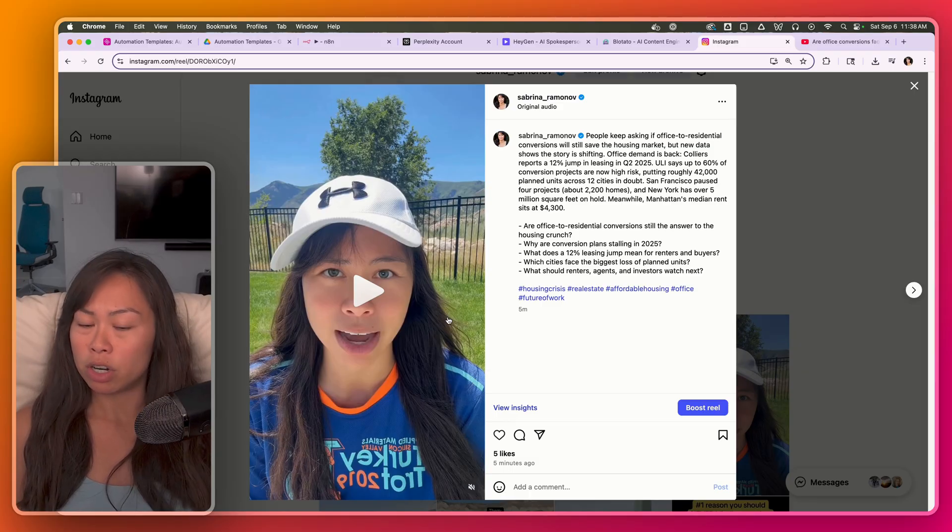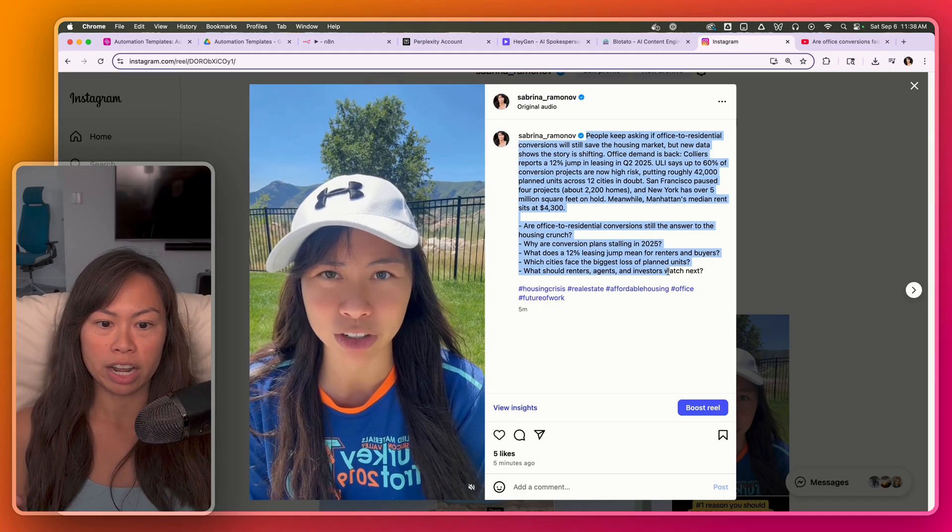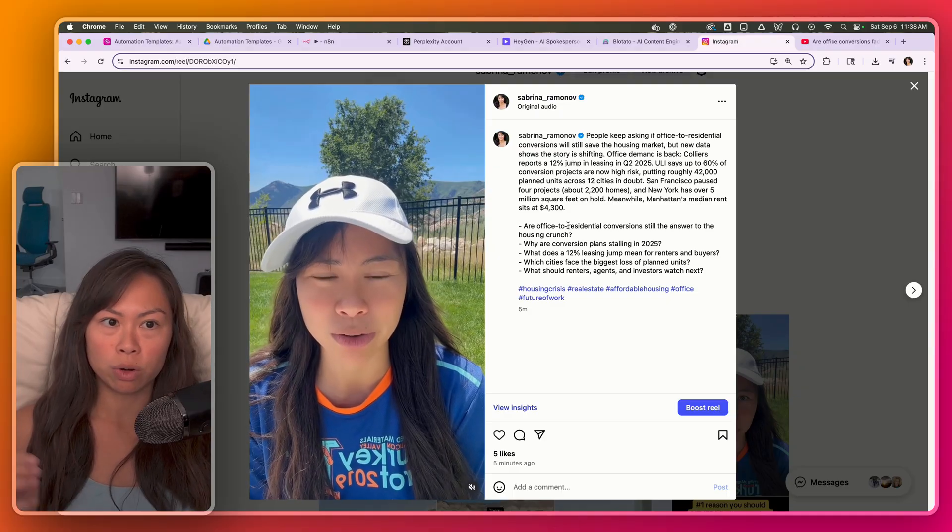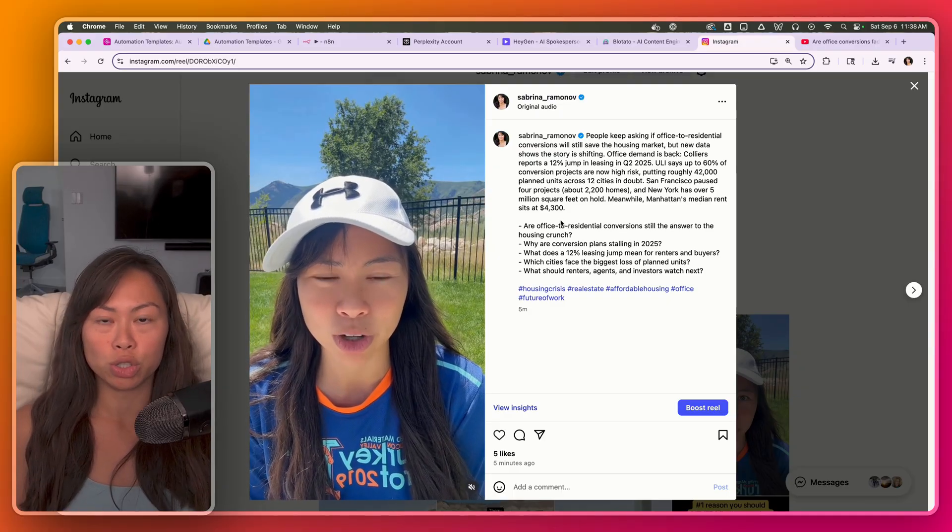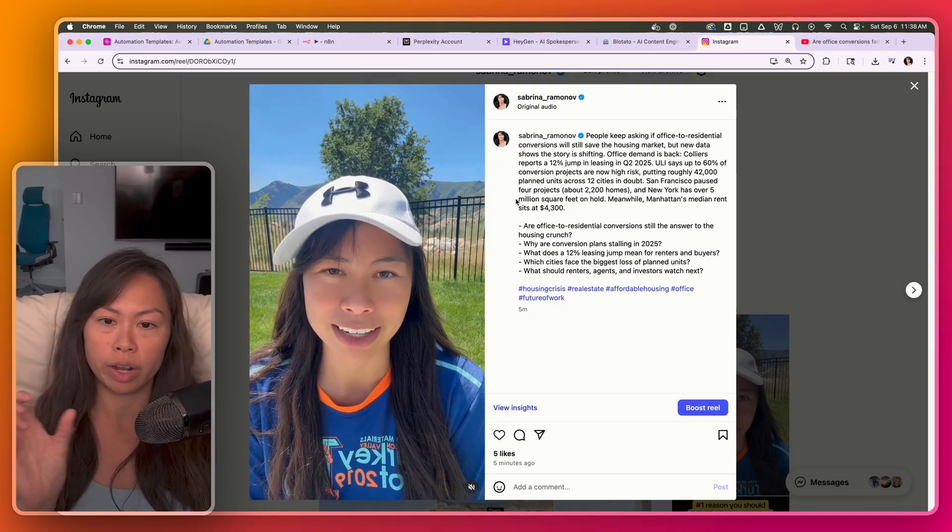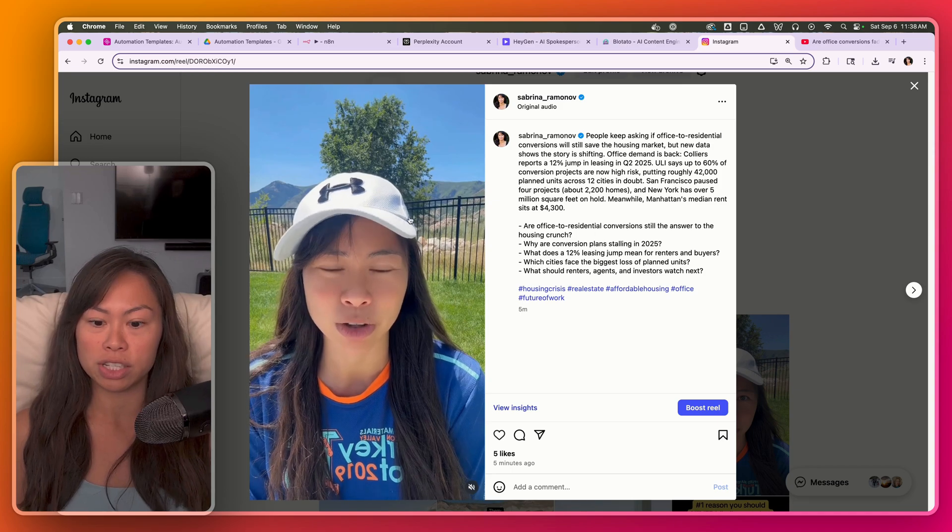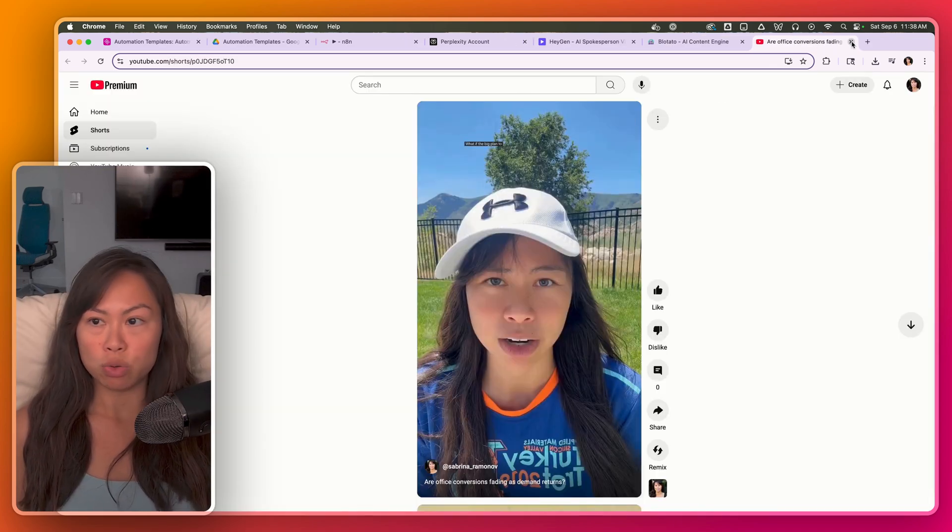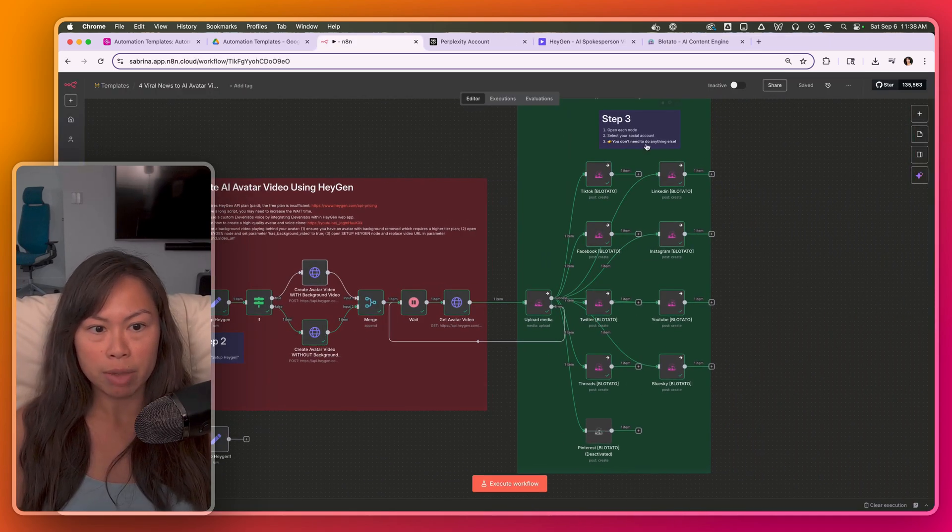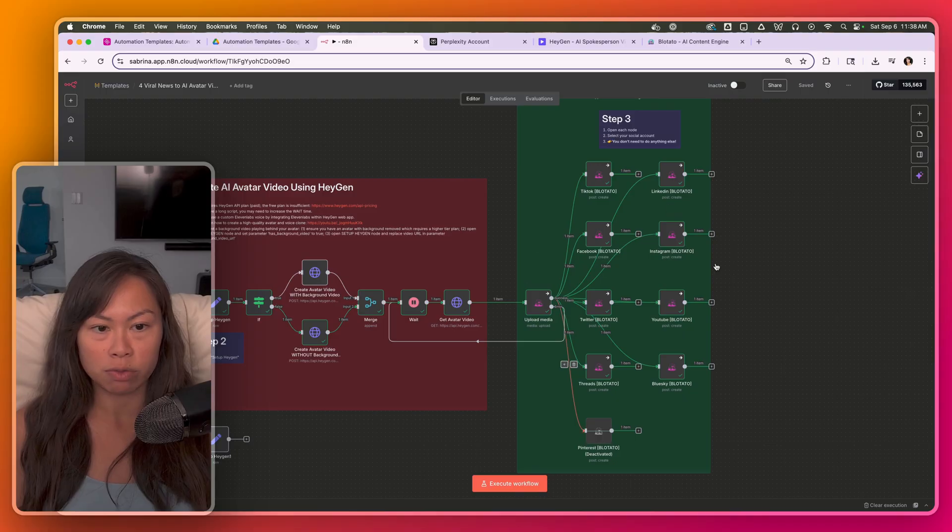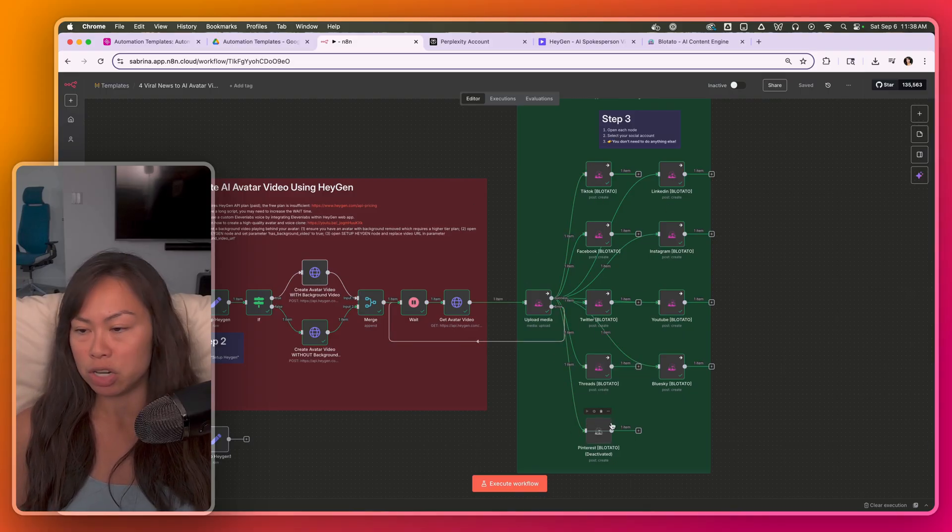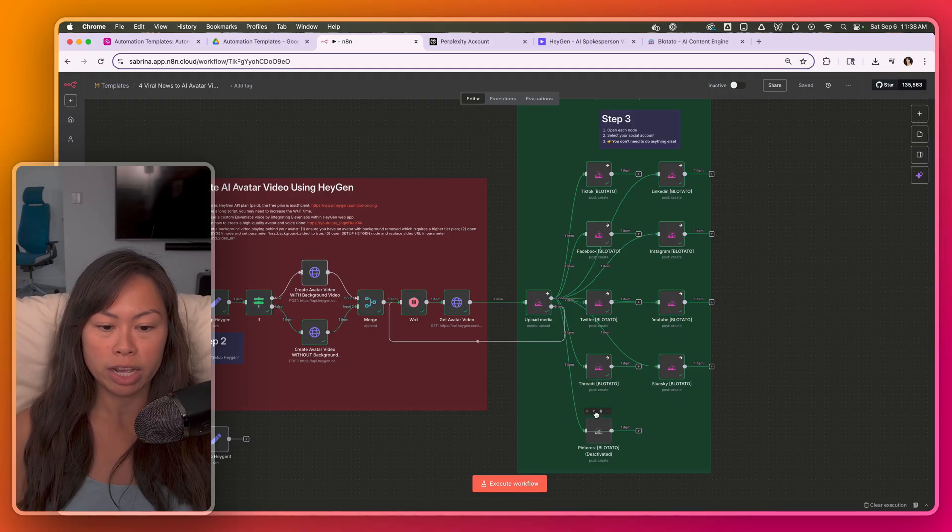You can see the types of avatar videos it created here. It'll create a nice caption like this. And for things like YouTube or short form platforms like Twitter, it'll create a short title that you can use instead. And here's the same video on YouTube shorts. You can see I just ran this automation and it successfully posted to eight platforms. I just deactivated Pinterest because I didn't put in my board ID yet.